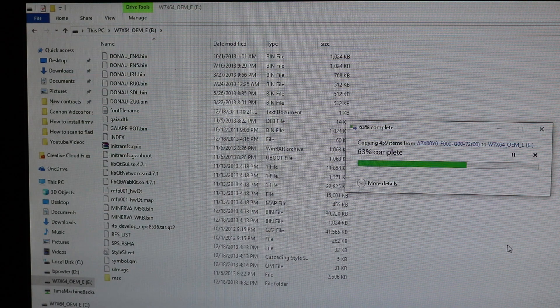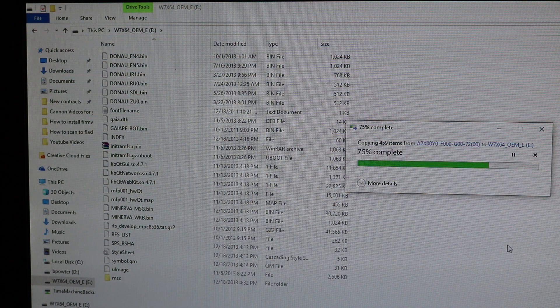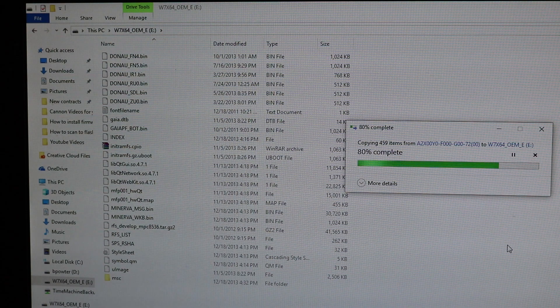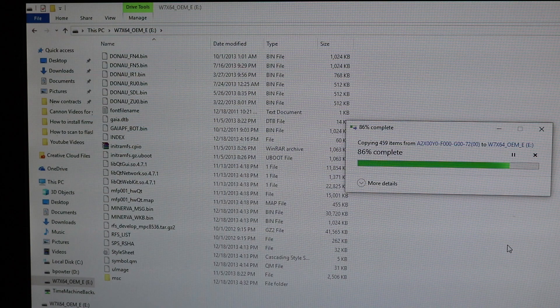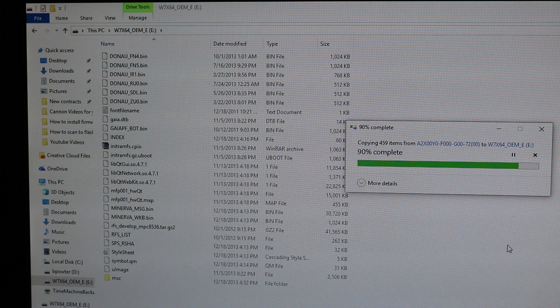As soon as this is done copying everything over, you can go ahead and eject your flash drive and then head over to the machine.